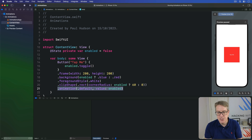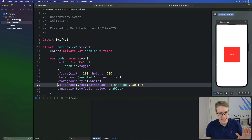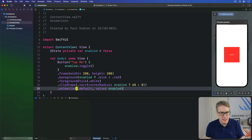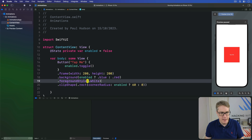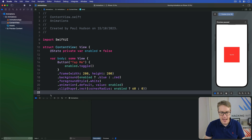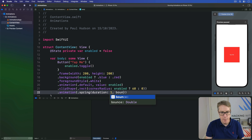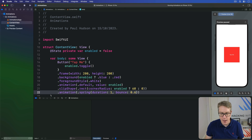For example, we could make the color change happen with a default animation, then use a spring for the clip shape. So we'd have an animation for the frame, background, and foreground first, then the clip shape animated separately. I'll do a spring with duration 1 and bounce 0.6 — quite bouncy — with a value of enabled.